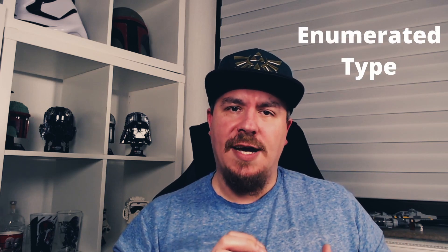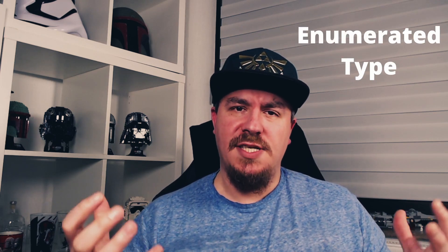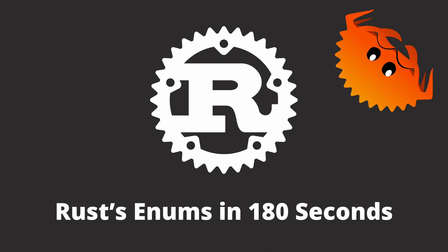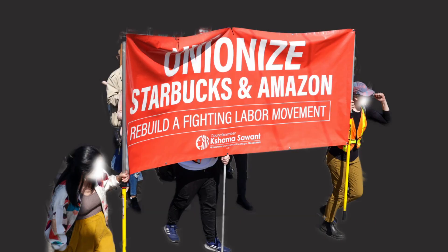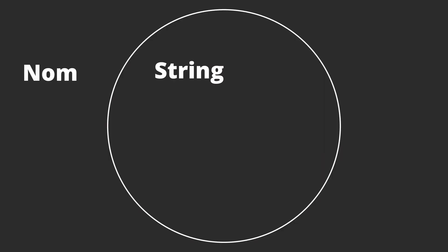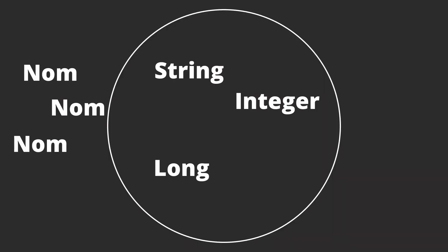In programming, an enumerated type is a type that consists of a set of values. In other words, a union, but not the kind of union that ruins an innocent billionaire's day on their shiny yacht. More like the other kind, that groups a set of values, with each value being a member of that group.